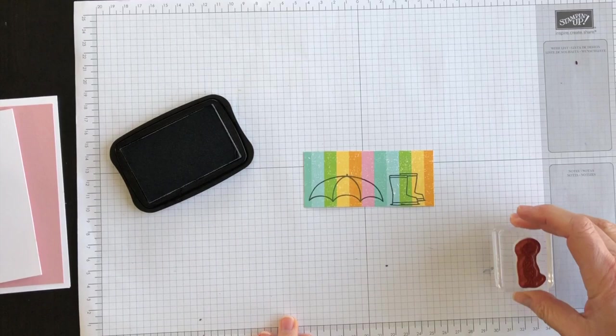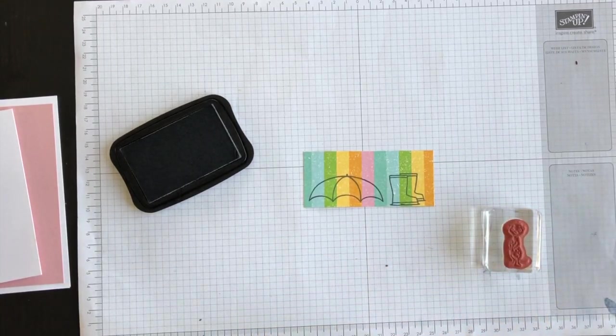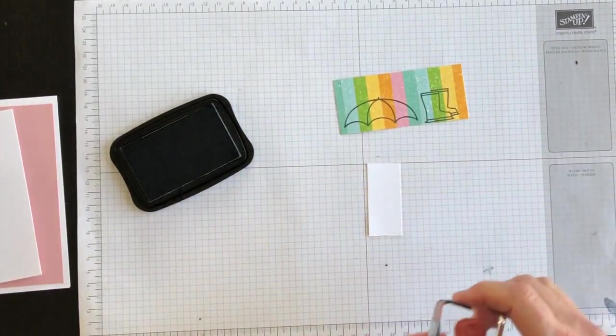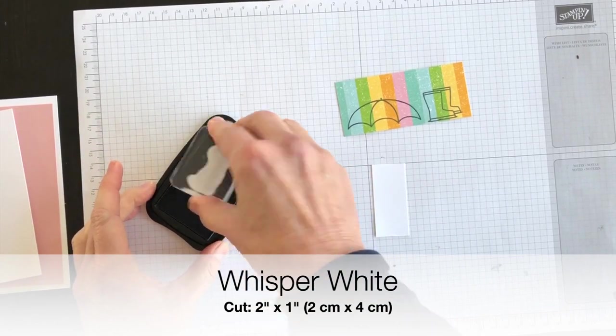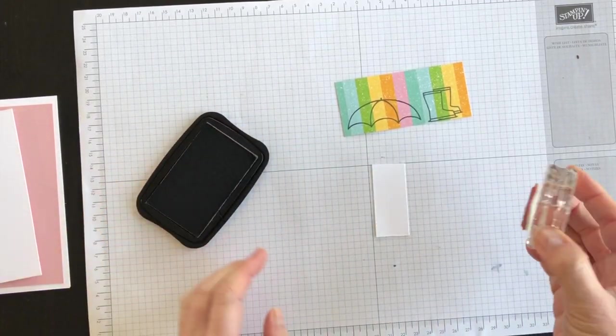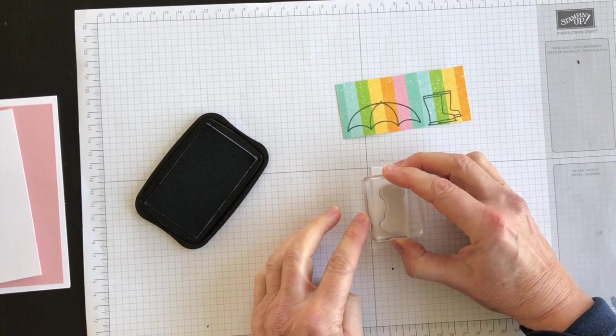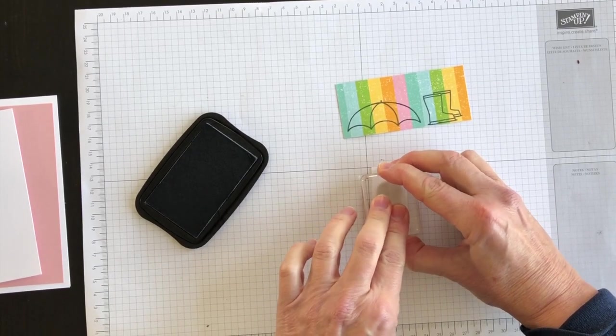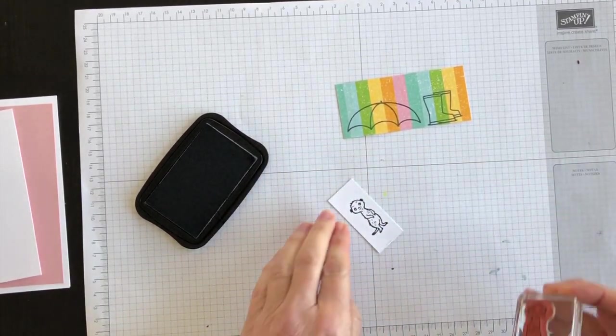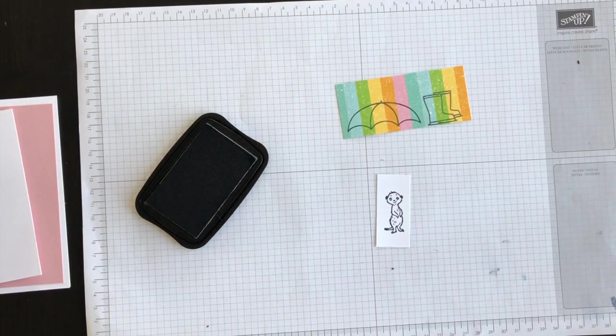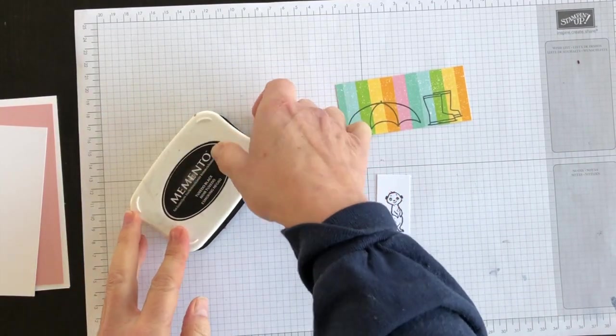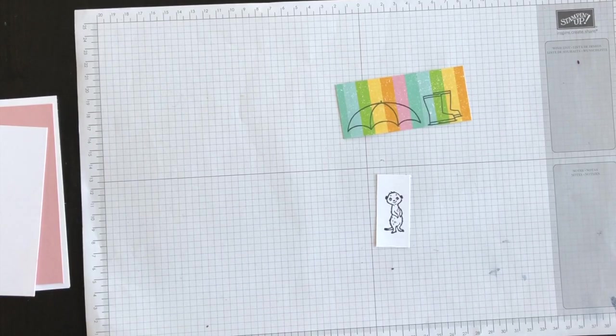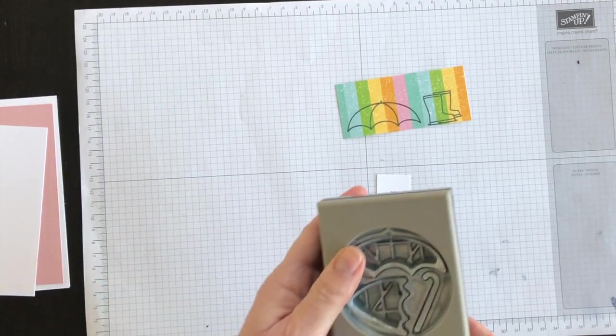While I have my black ink ready to go, I've got a tiny strip of Whisper White—you know that I always keep all of my little scraps. I'm going to stamp the meerkat, the single meerkat from the Gangs All Near stamp set.